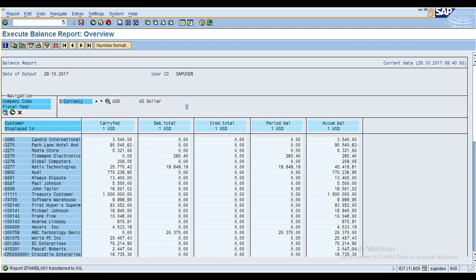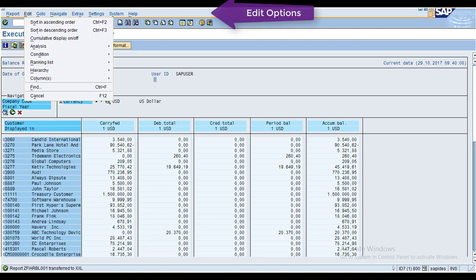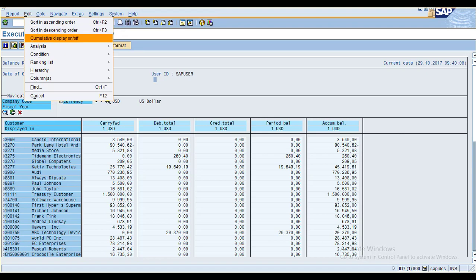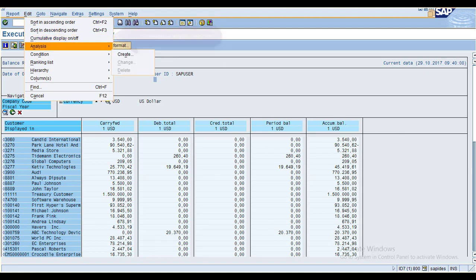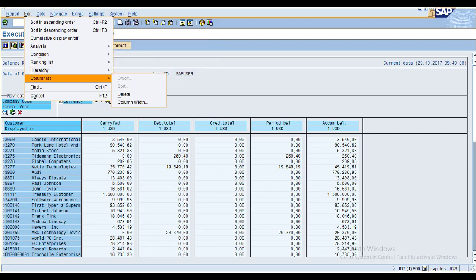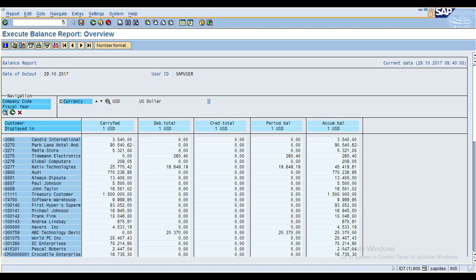Now I am going to show you the edit options available after you execute the report output: sort in ascending order, descending order, cumulative display on or off, analysis, conditions, ranking list, and columns.